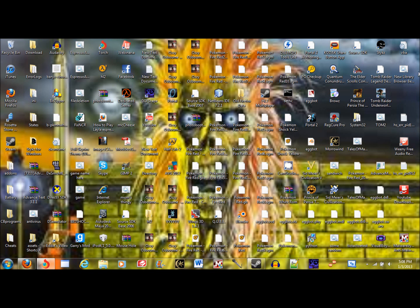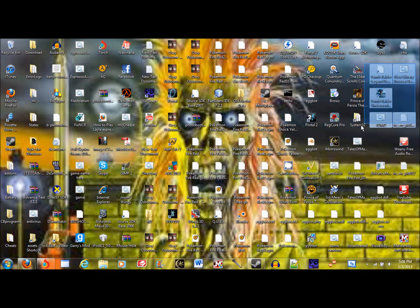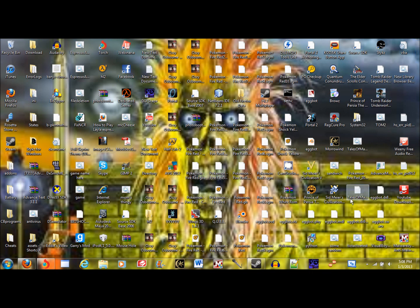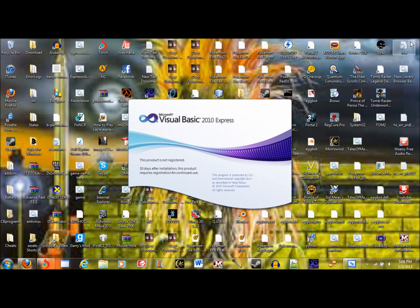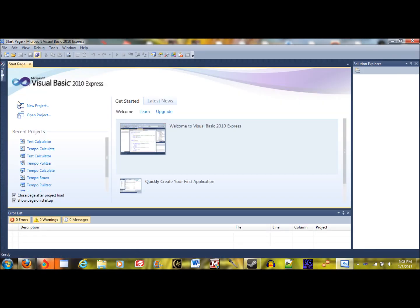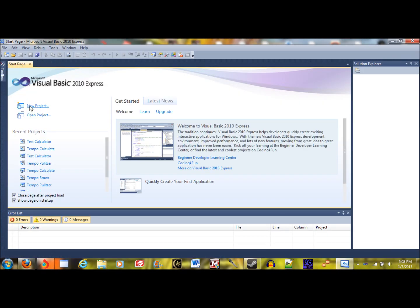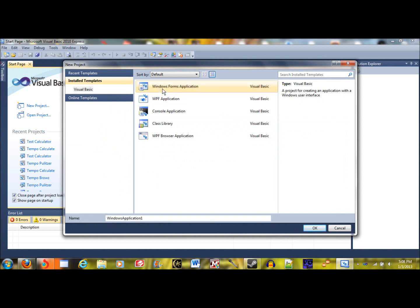Hello everybody, this is stressor790 coming at you with another programming tutorial. Today I'm going to be moving away from batch and going on to something a little more complicated. I'm going to show you how to make a simple calculator application in Visual Basic 2010. First thing you're going to want to do is open up Visual Basic 2010 Express, and we're going to do a new project — it's going to be a Windows Forms application.